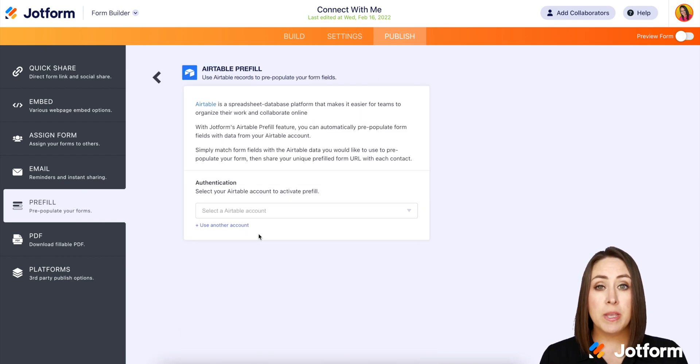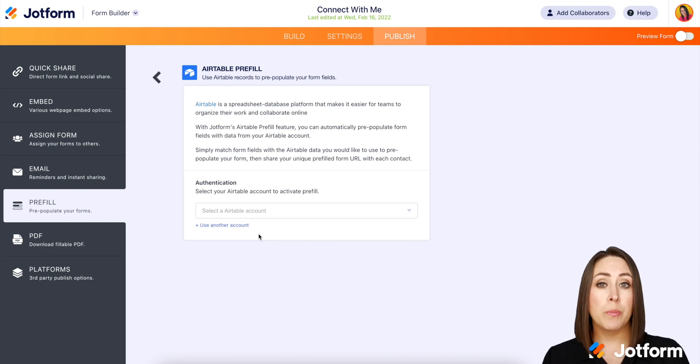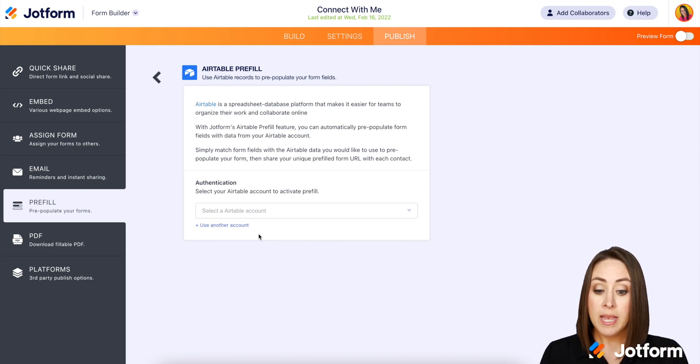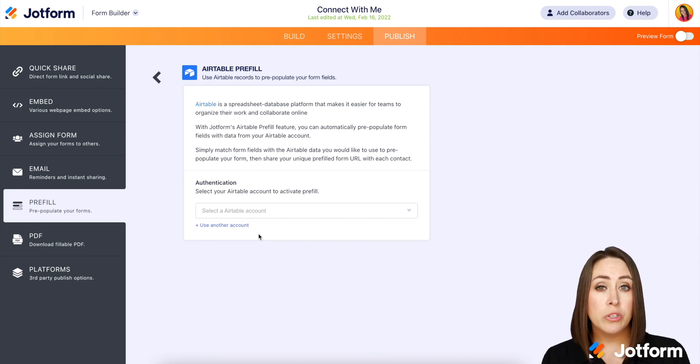Now, if this is your first time connecting your Airtable account through the pre-fill section, you'll need to grab your API key and put it here. Since I've already connected mine, I'm just going to choose my account.